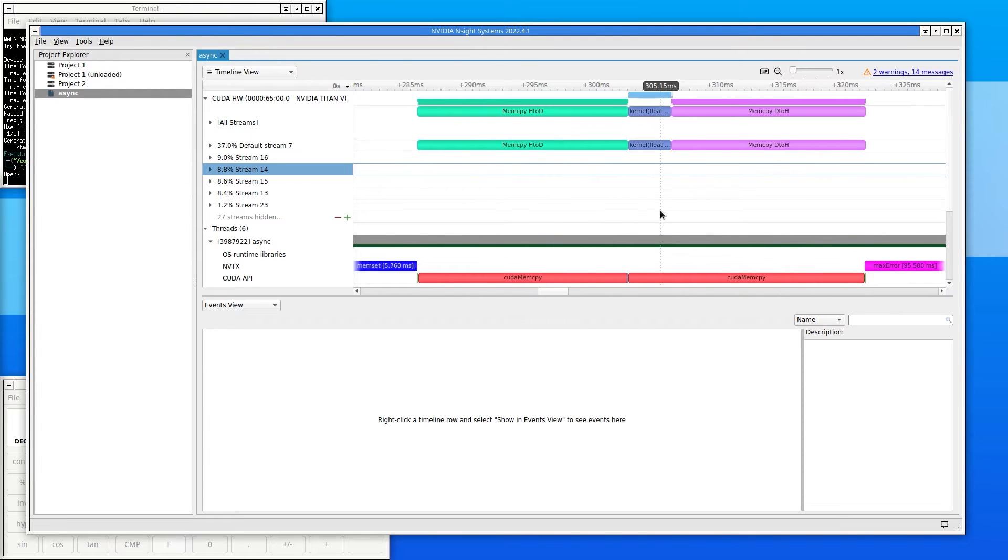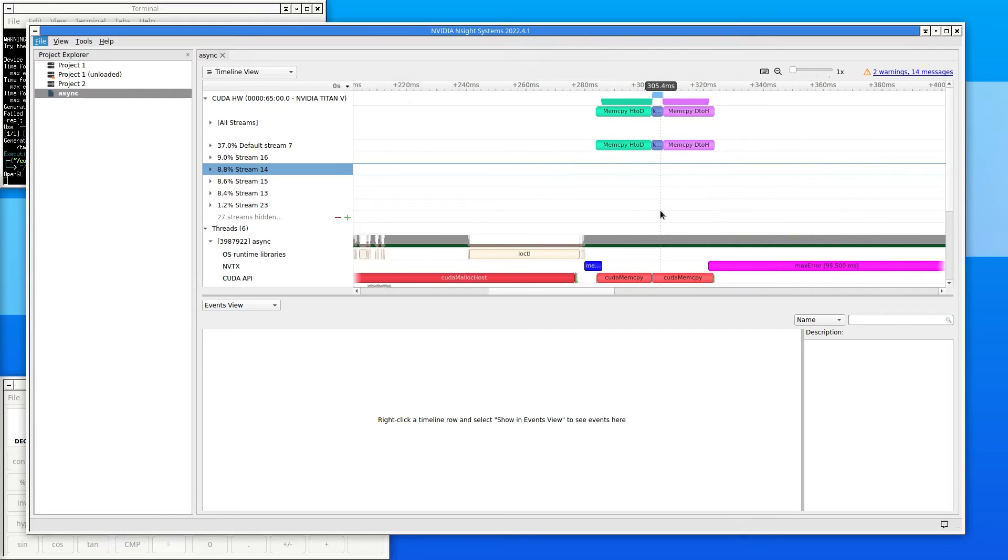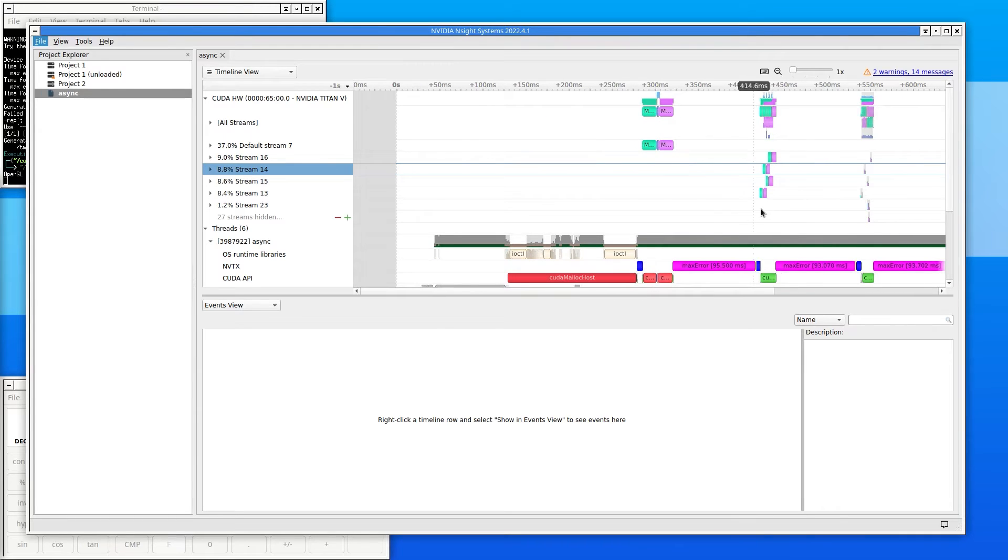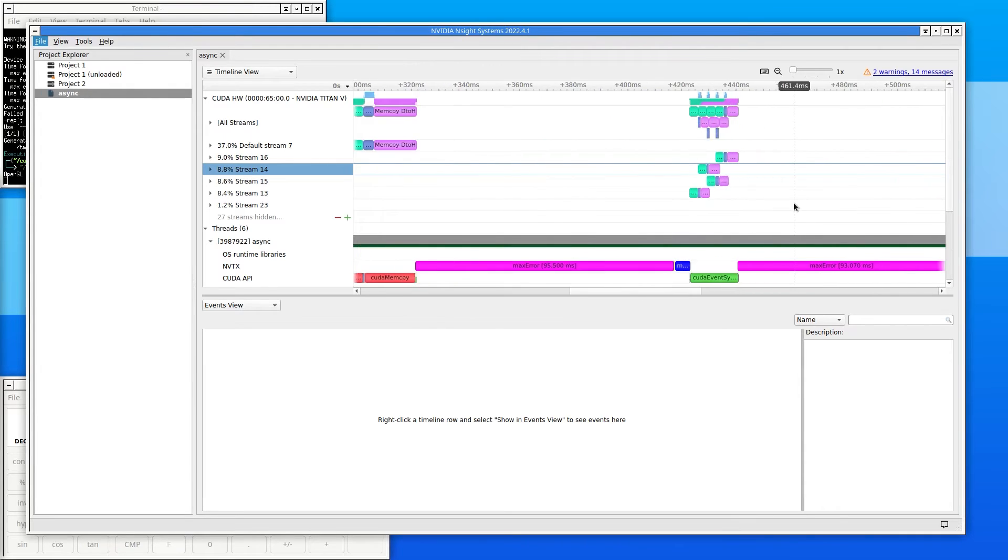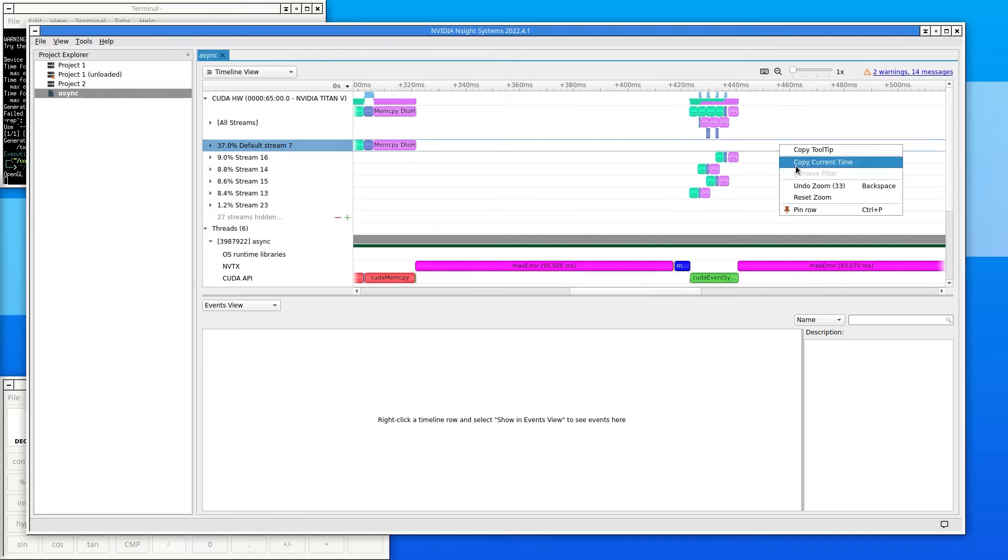To zoom, hold down the Ctrl key while rolling the mouse wheel. To return to the original view, choose Reset Zoom from the right-click menu.